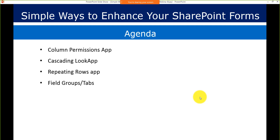What I will show you here are four small apps: the column permission app, cascading lookup, repeating rows app, field groups and tabs. I will show you in various examples how these apps can take your out-of-box forms and make your form experience very good, so users can use those forms easily, and you can add logic to hide things if you want.